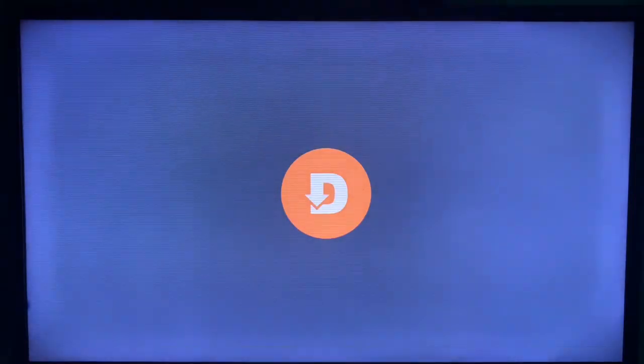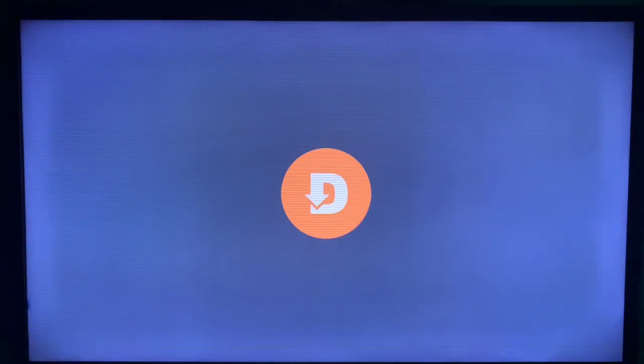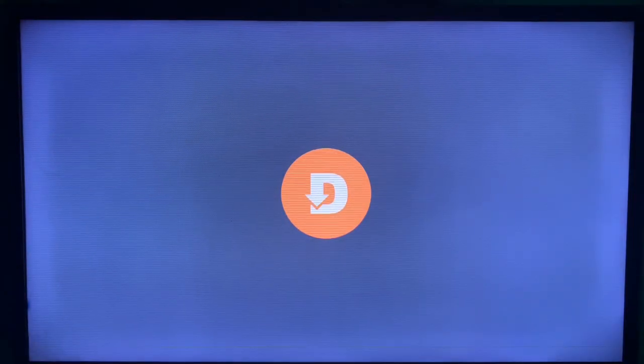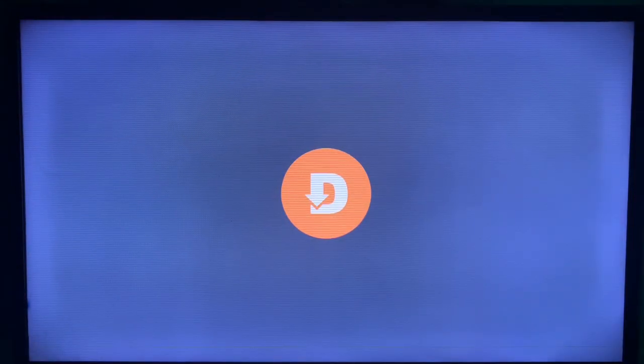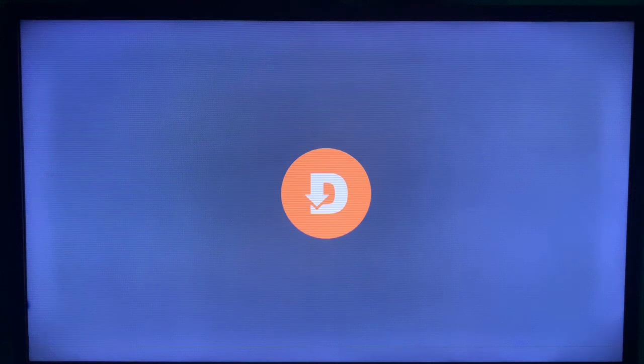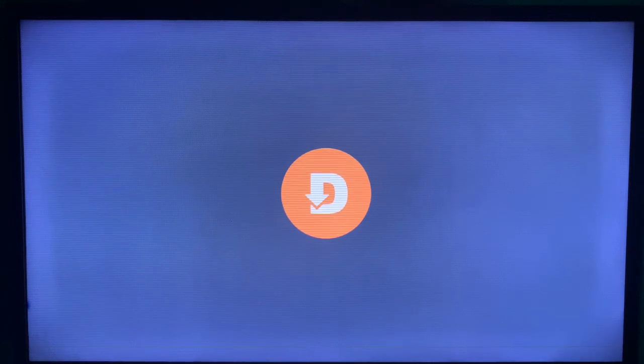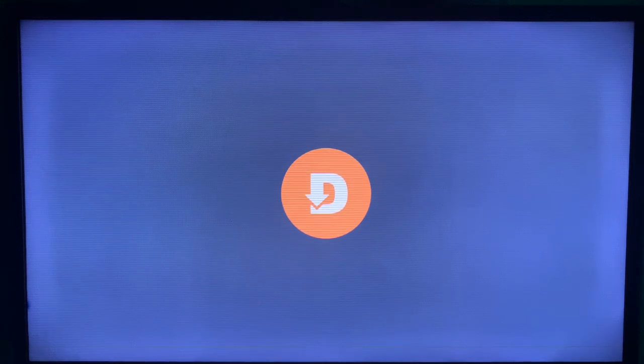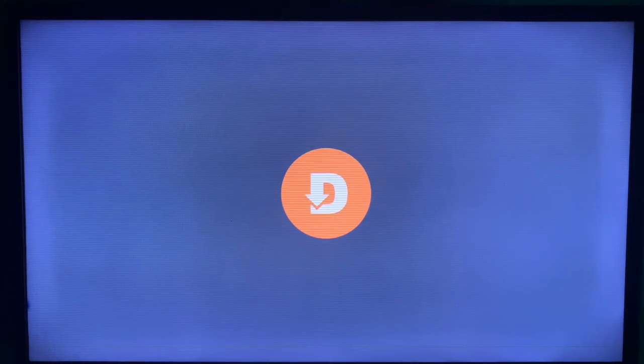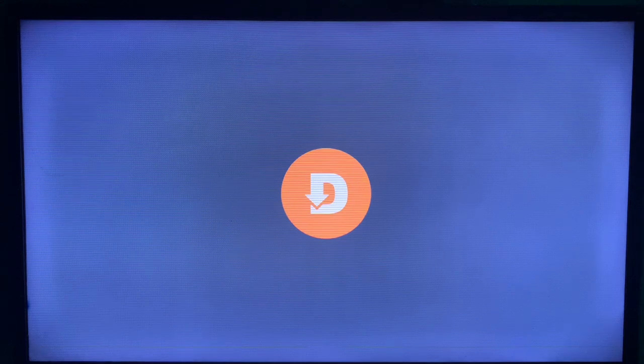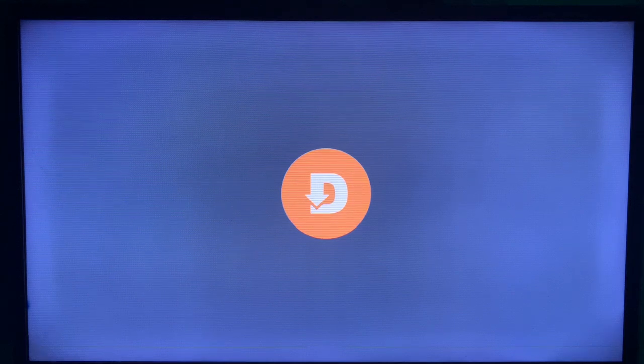The application we're going to be using is called Downloader, and this application helps you install and download files from across the internet. If you don't have this application on your smart TV, in the description of this video there is a link that will show you how to install it to your smart TV.